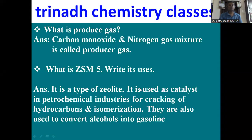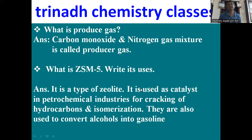Next: what is ZSM5 and its uses? ZSM5 is a type of zeolite and it is used as a catalyst in petrochemical industries for cracking of hydrocarbons and isomerization reactions. It is also used to convert alcohols to gasoline.